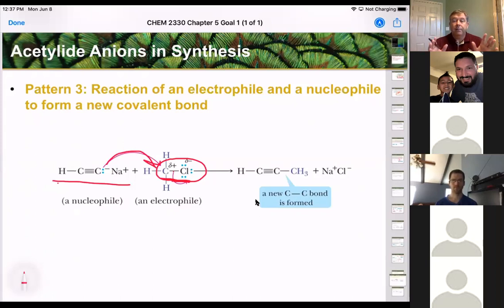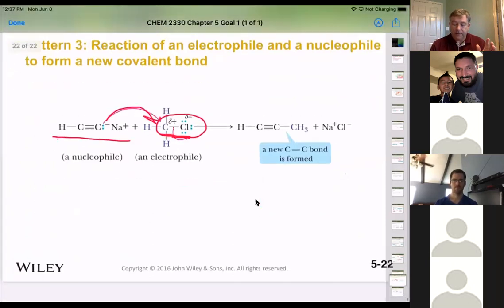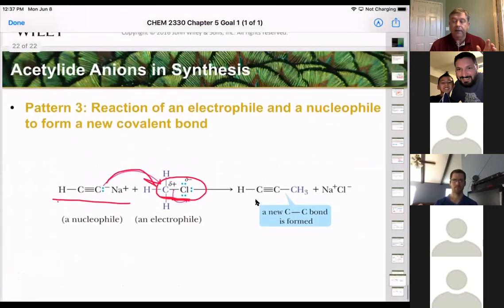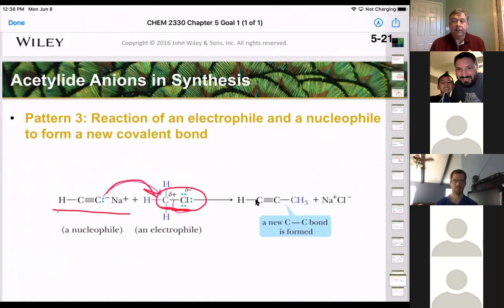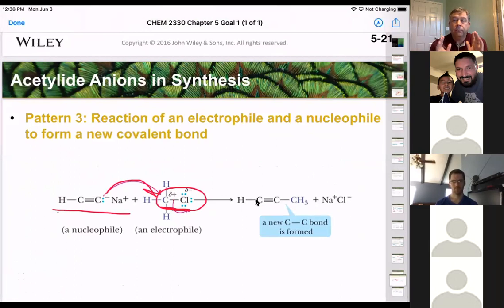So to summarize: do we understand what a mechanism is, what an energy diagram is, and how to look for those first five patterns in mechanisms? That's what we want to get out of this section.